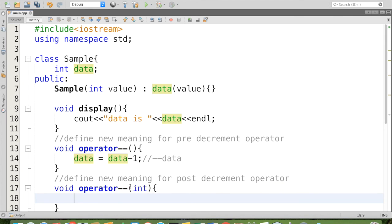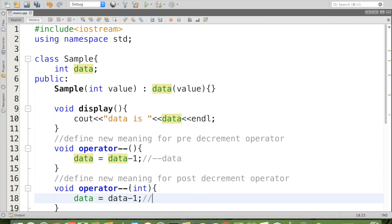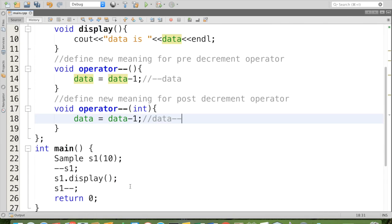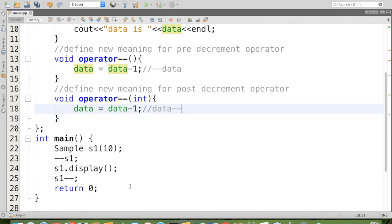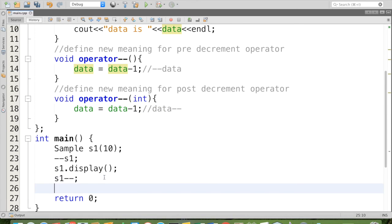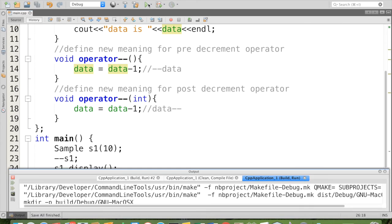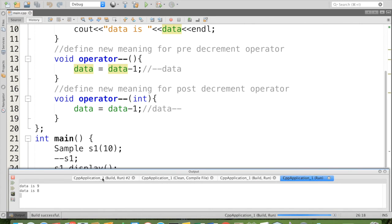Here we are going to say data equal data minus one, or it is equivalent to data minus minus, anything you may call. After that again we can check it: s1 dot display. We can find that we are getting the expected output: data is 8.